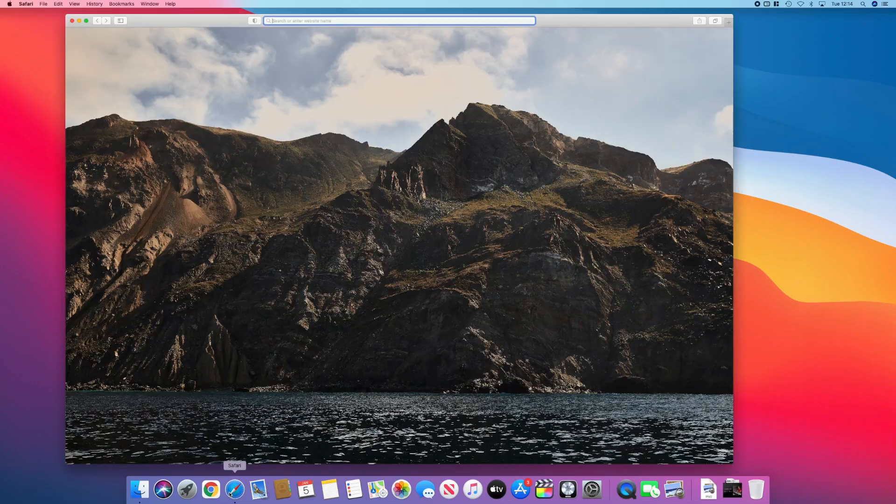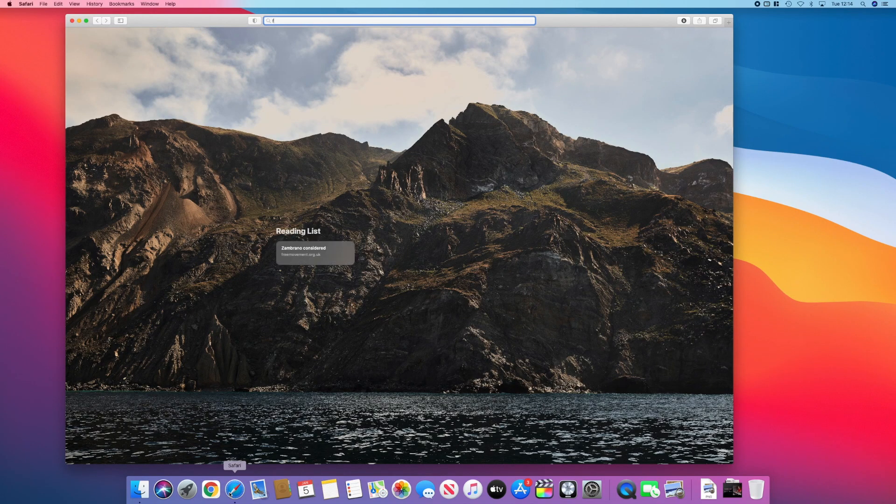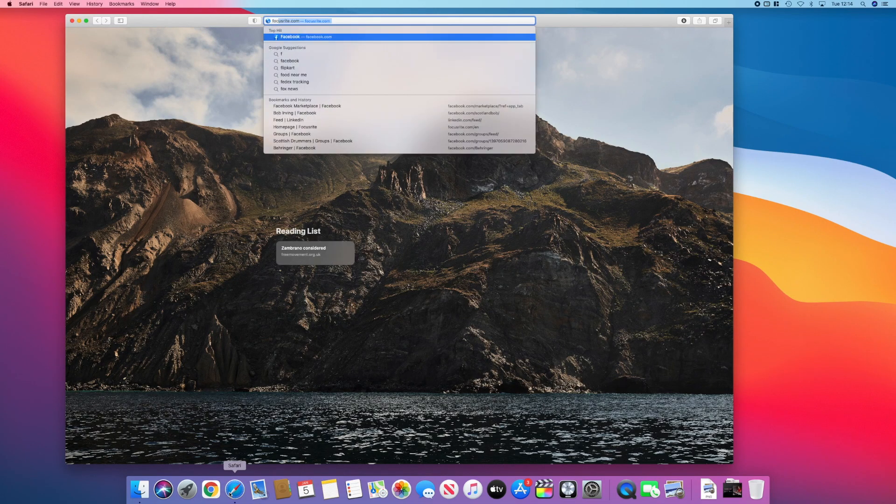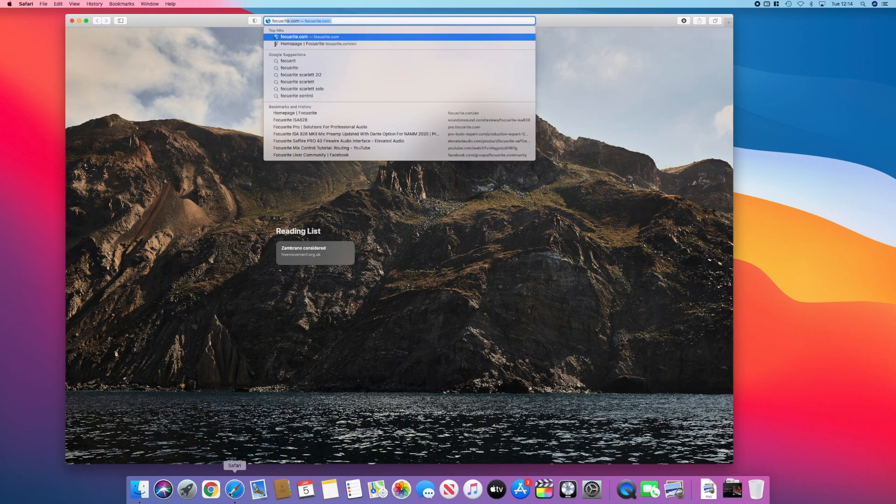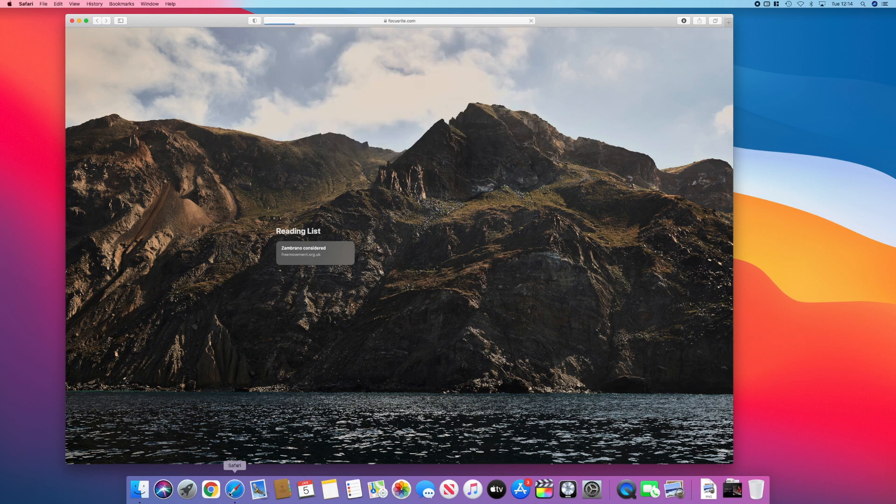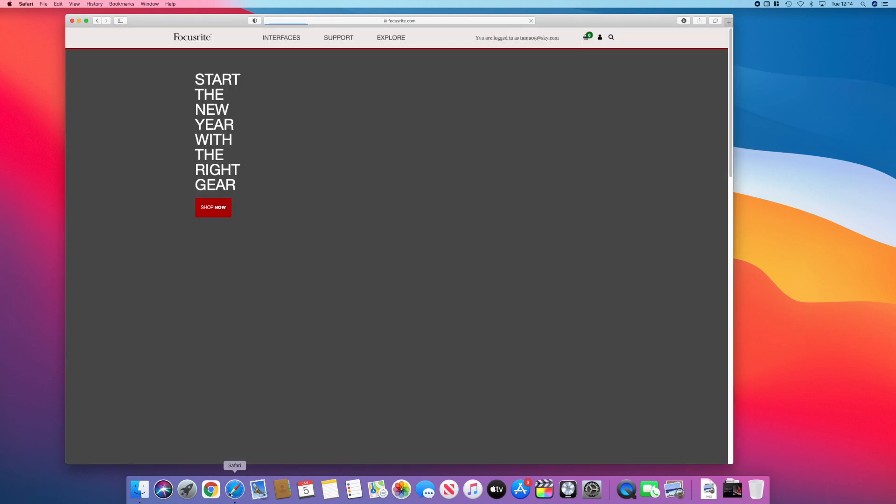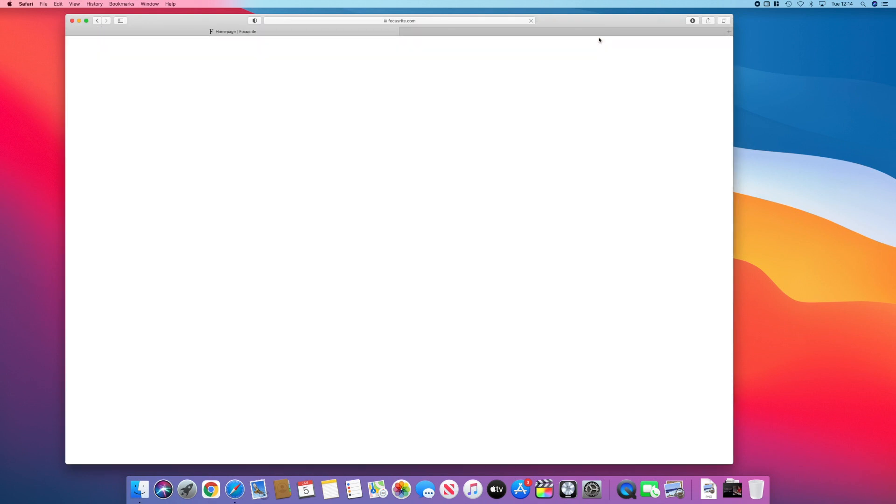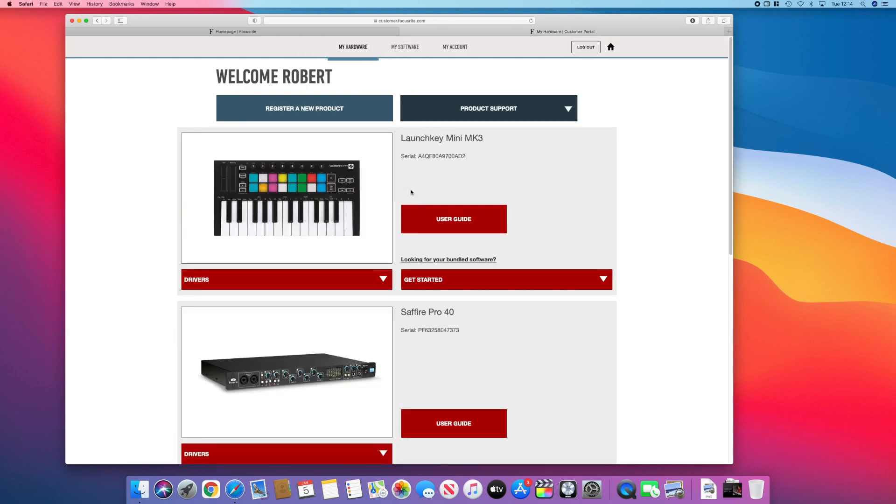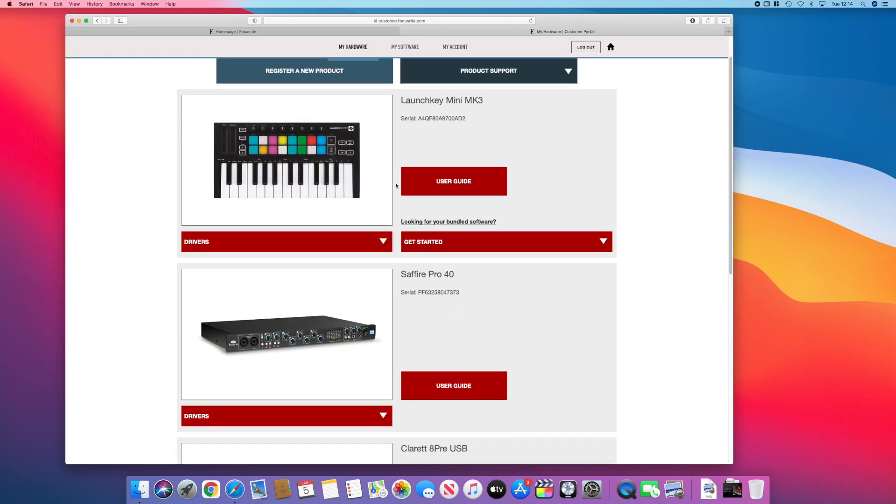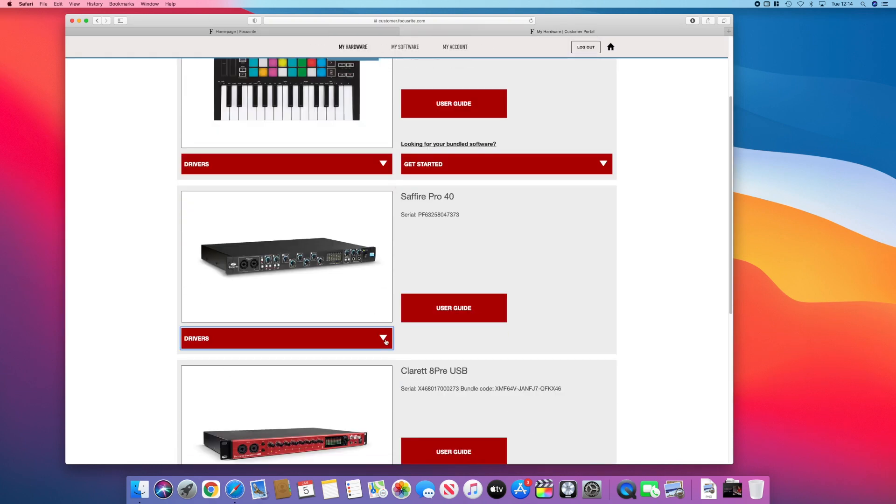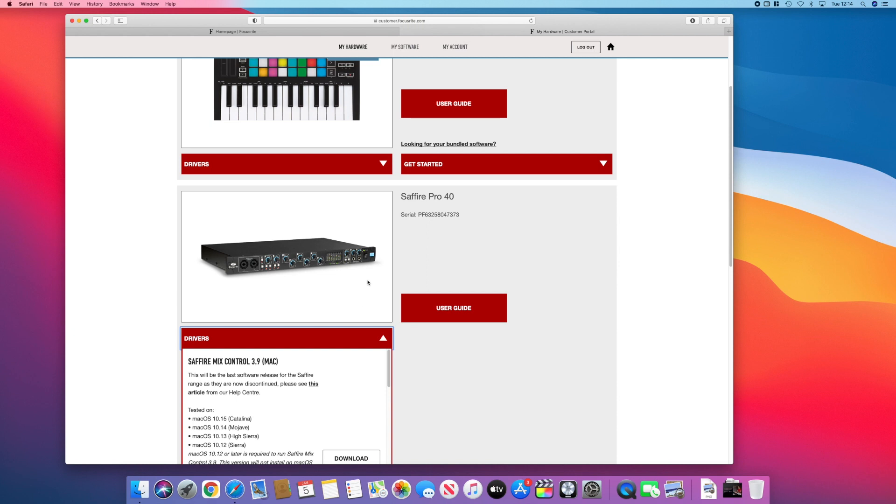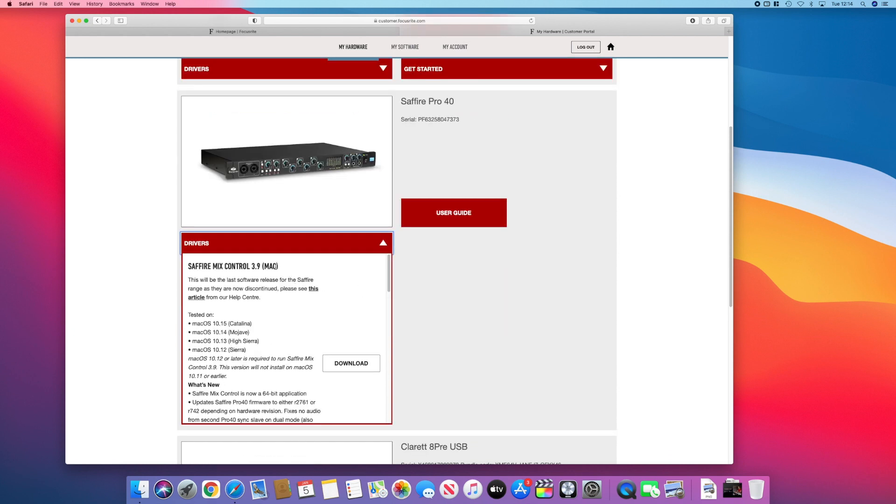Let's just jump straight into this. We're going to go to Safari, go to the Focusrite home page. From here you want to log in, and this takes you to the login portal. Under my hardware, go to your Sapphire, and then you want to make sure you're downloading the latest one, which is 3.9, and just click download.